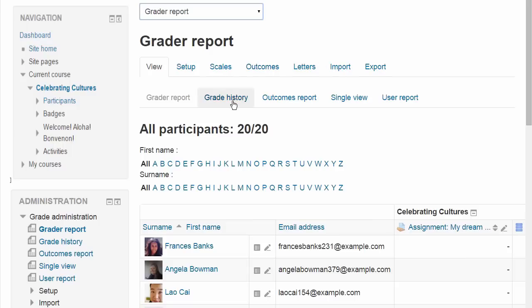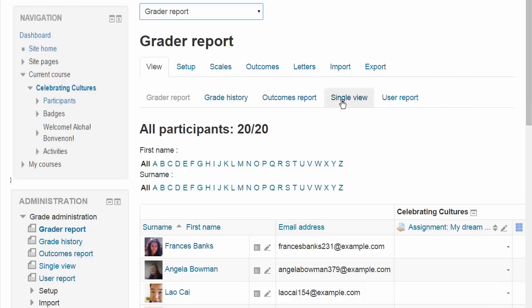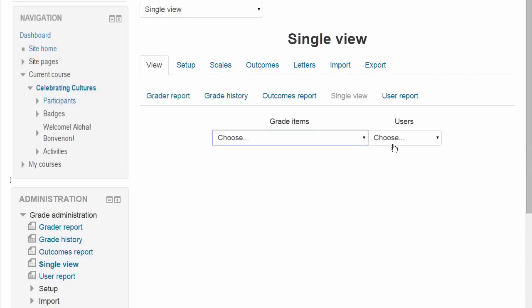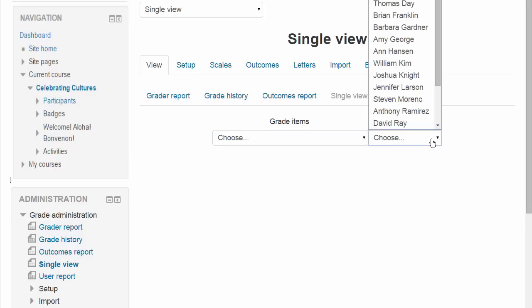The View section gives us some useful reports. Grade History for instance would allow you to see the different grades and when they were modified and by whom, and Single View allows you to focus on one particular student or one particular grade item.